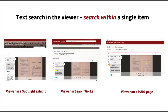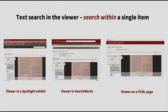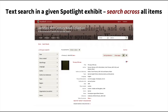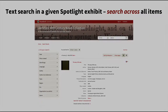For search within, this is the ability to search within any text search-enabled item, anywhere you see the viewer — in a Spotlight at Stanford exhibit, in SearchWorks, or on a persistent URL page. For search across, this is the ability to search across all items in a single Spotlight at Stanford exhibit.